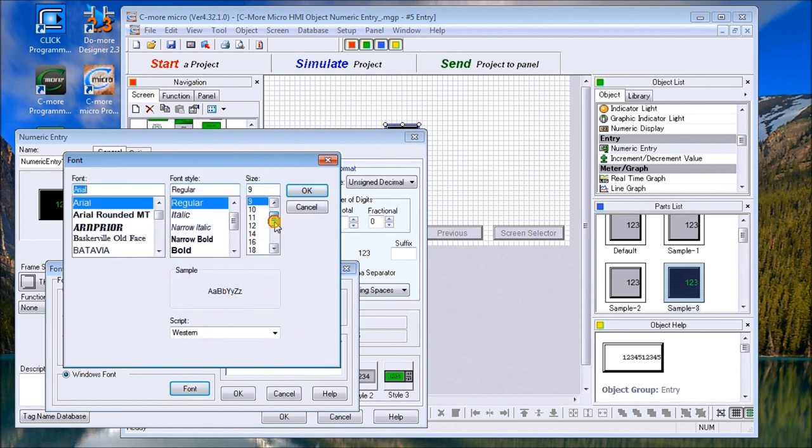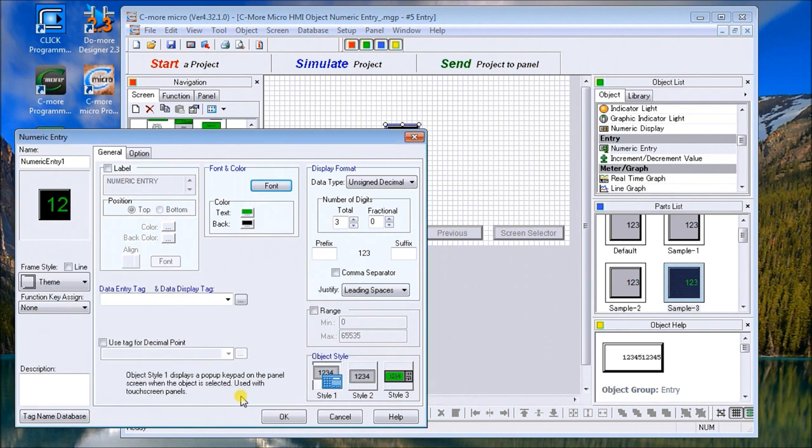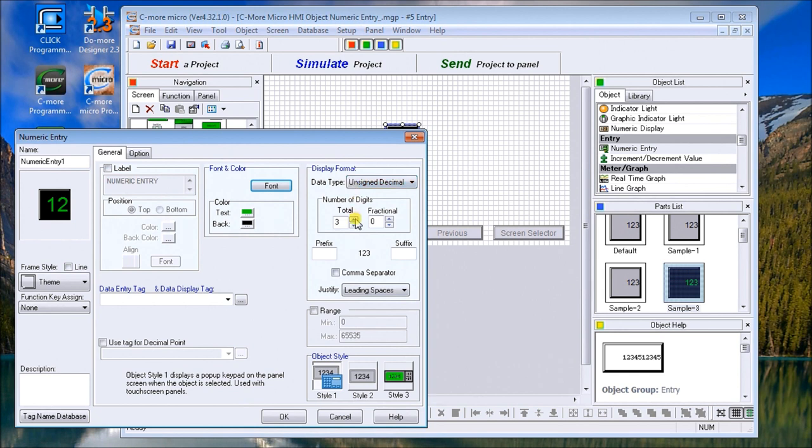Let's change the font to something a little bigger that we can see. We'll go down to 24 and hit okay. That looks a little better, and there's a preview window so it looks pretty good.